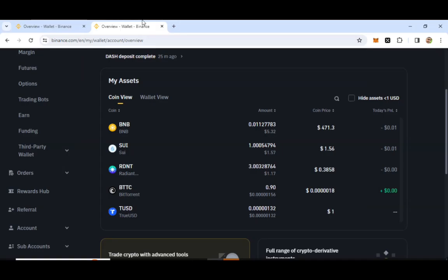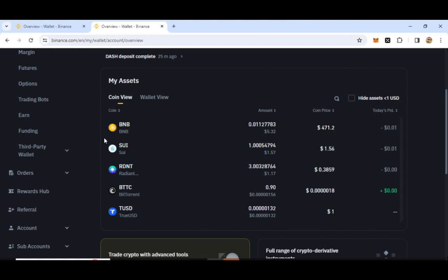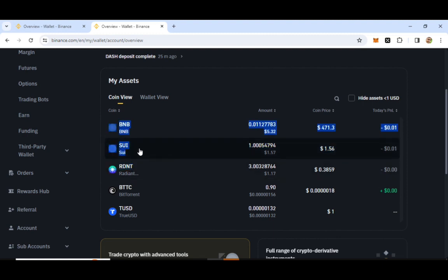This is how to learn and earn the option for Binance. This is how to earn coin — SUI coin, RDNT coin, and then label.